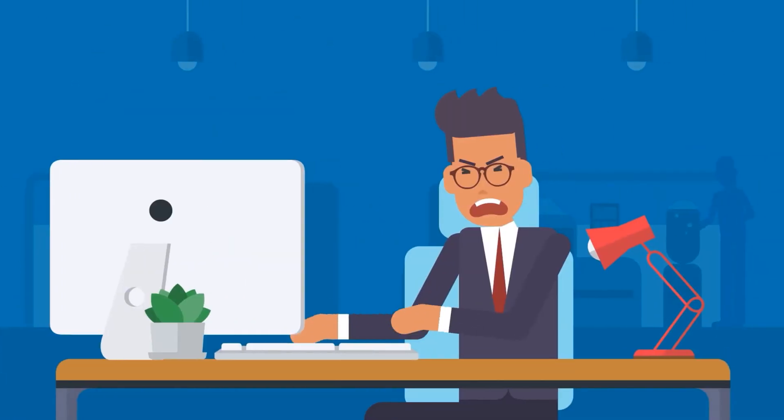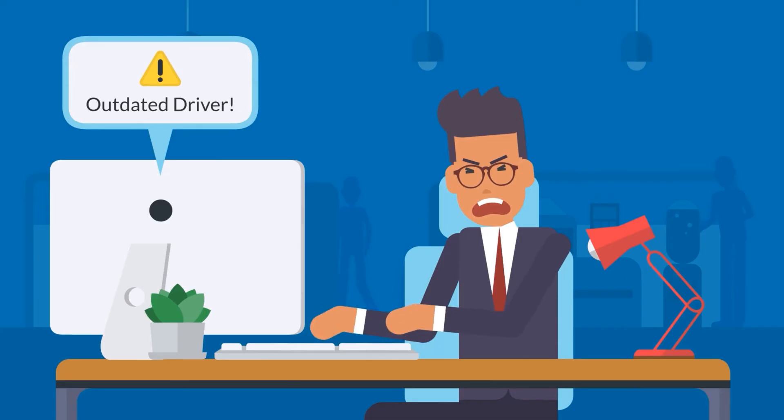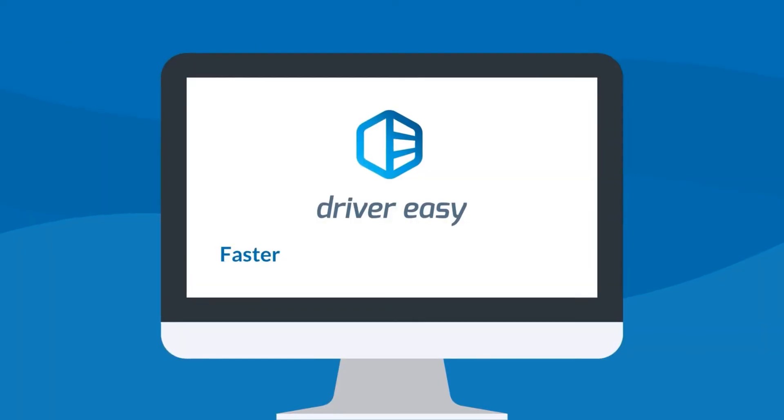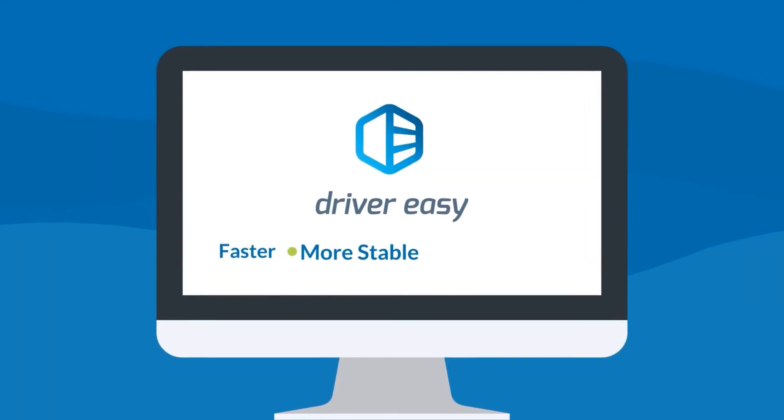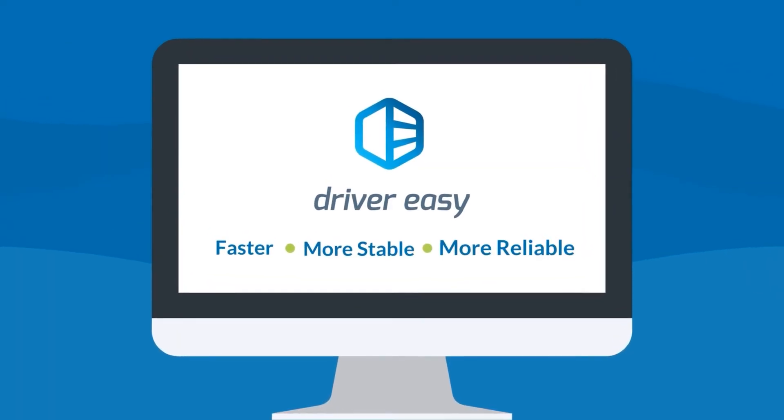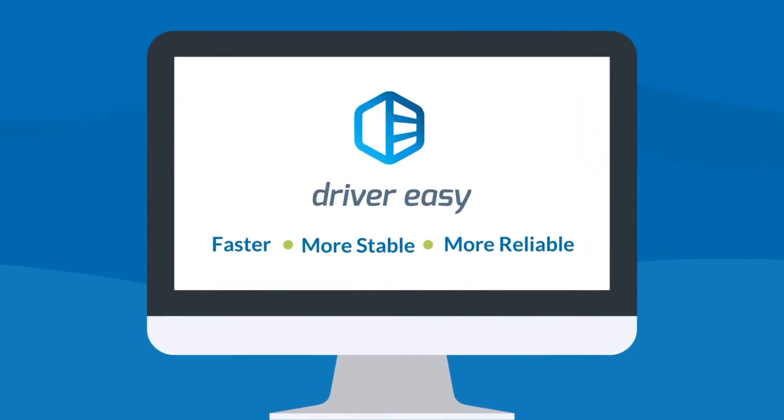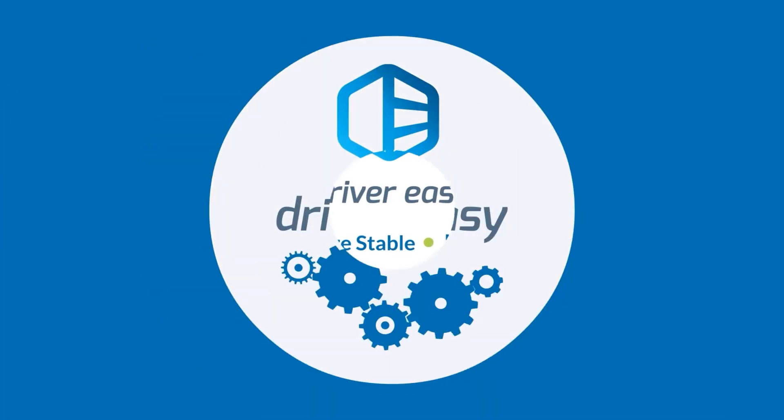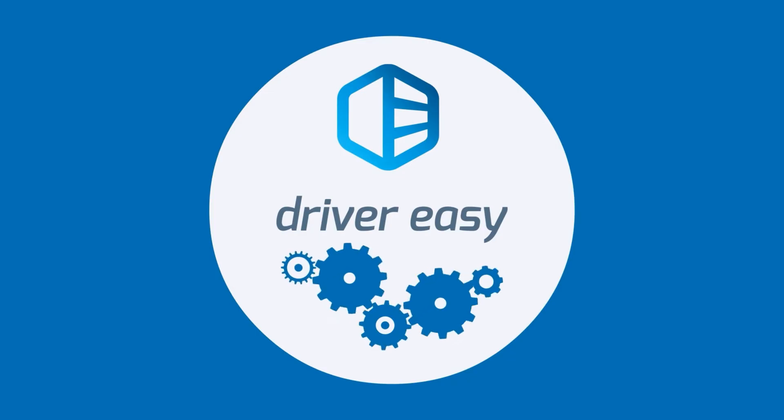And because most computer problems are driver-related, it solves a lot of stability and performance problems along the way. Here's how it works.